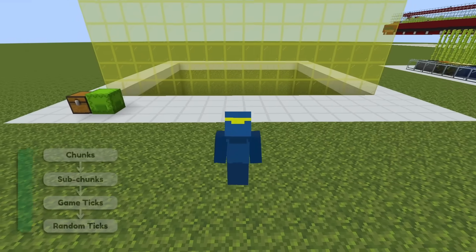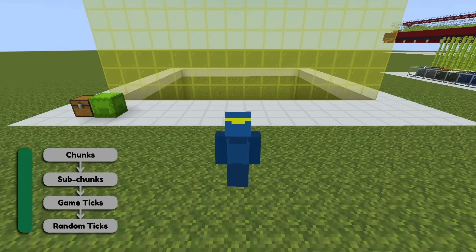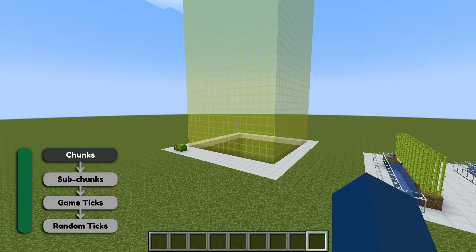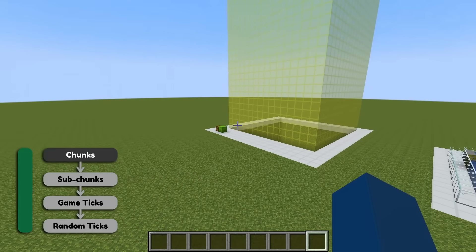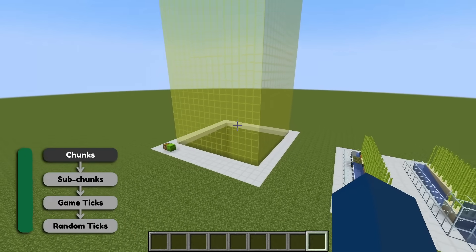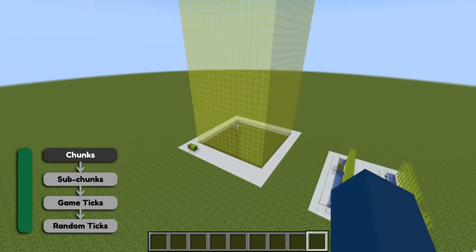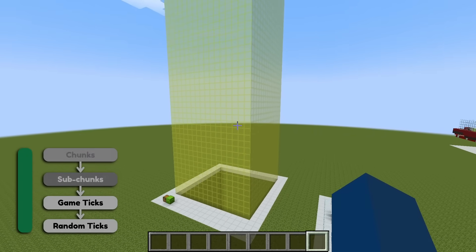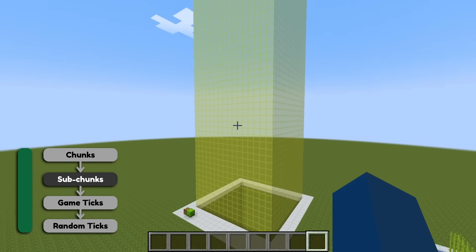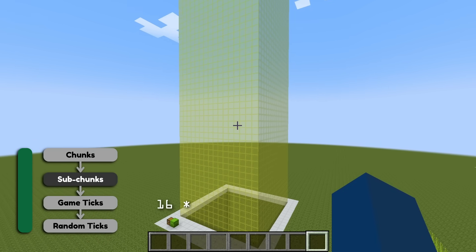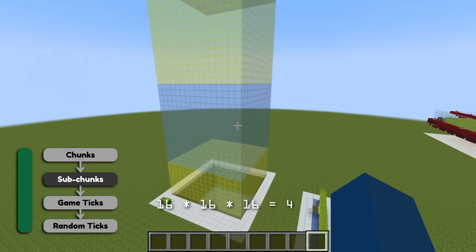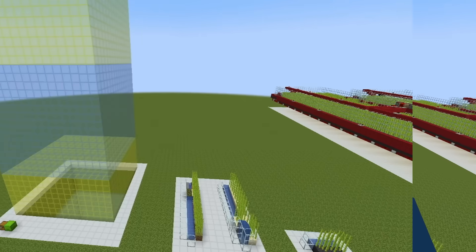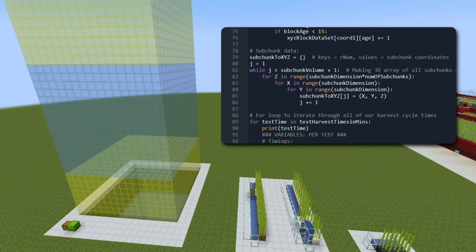Let's start at the beginning. The first thing we need to do is understand how the game runs and updates. Every world generated in Minecraft is broken up into chunks — 16x16 areas that stretch from the very top of the world to the very bottom. In simple terms, breaking up the game like this helps it run better. Chunks are further broken down into subchunks, which are 16-tall sections. So one subchunk is 4096 blocks in volume. In my code, I represent this with an array or list of coordinates.